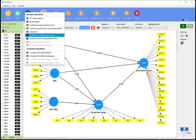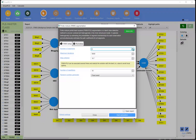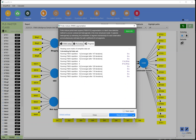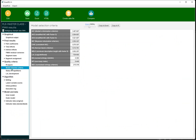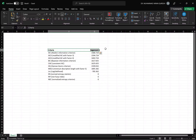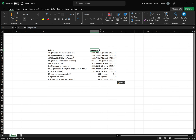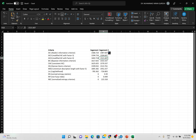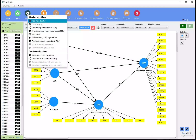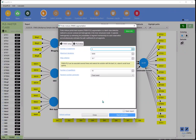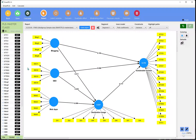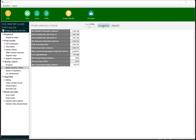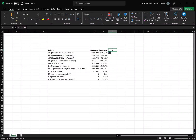Now run FIMIX segmentation again with two segments. Start calculation, and once done, go to the Report, copy the Selection Criteria to Excel, and paste it as segment two. Then repeat the process for three segments — start calculation, open report, select Model Selection Criteria, and bring it to Excel for segment three.